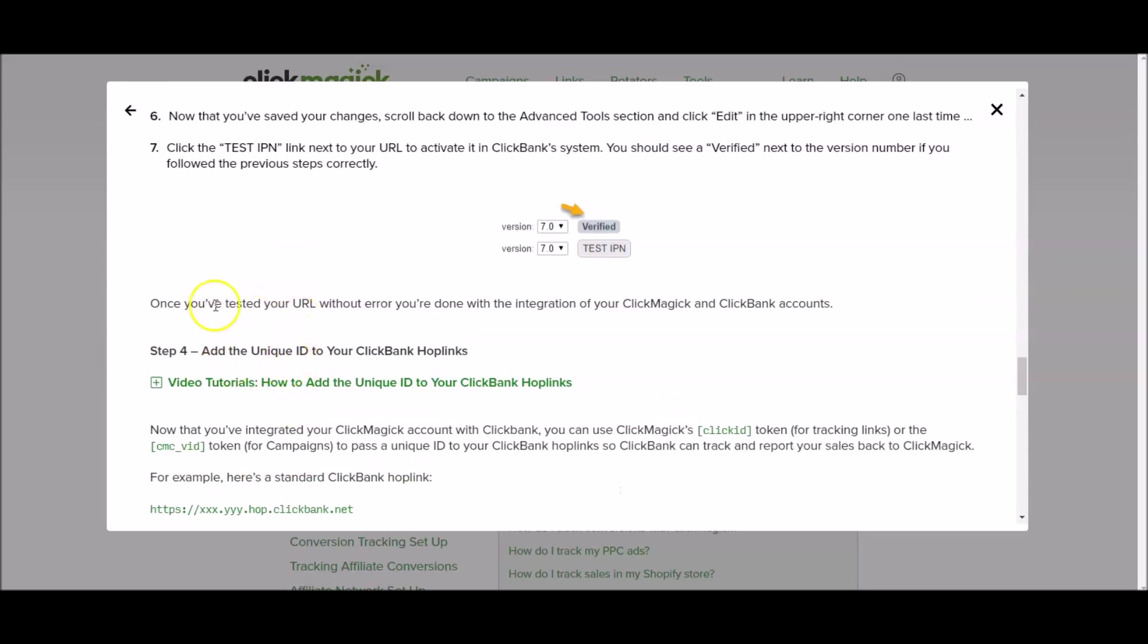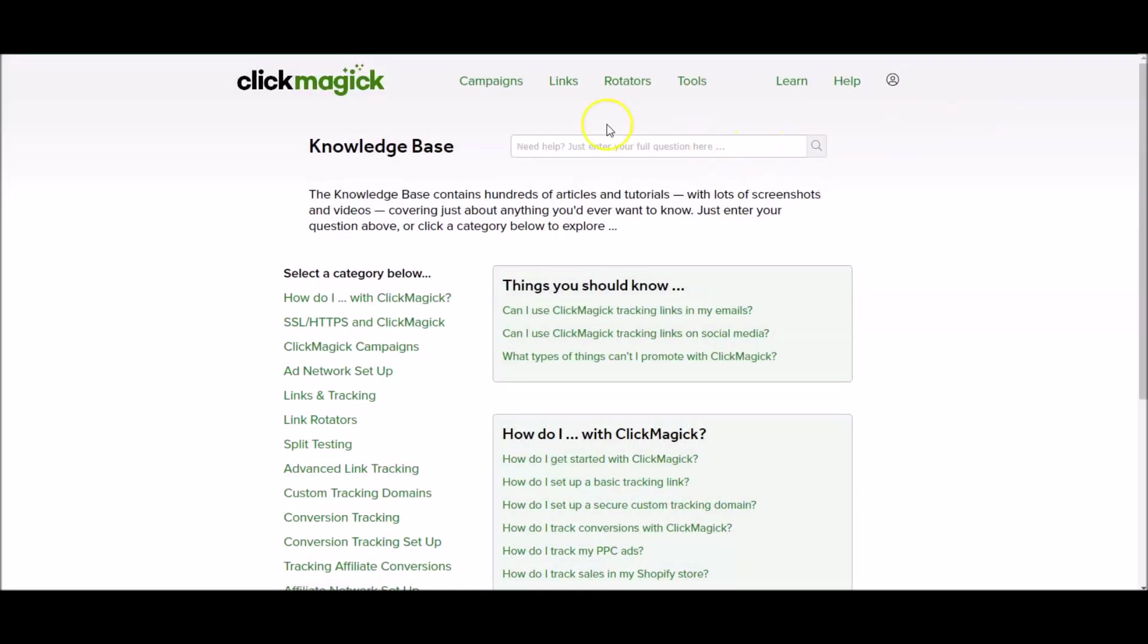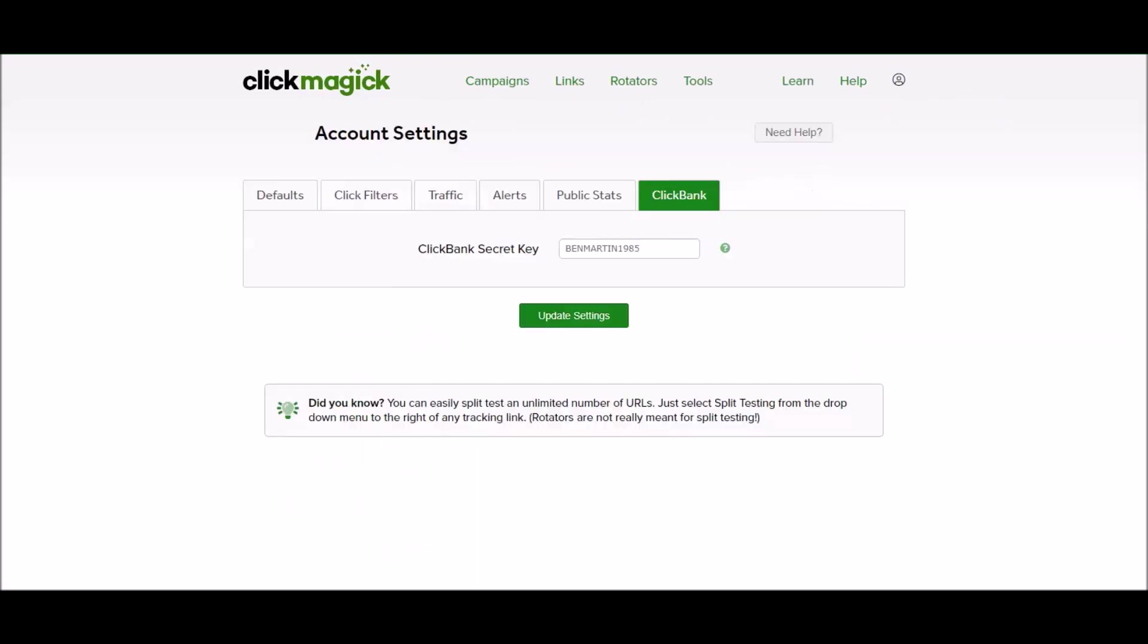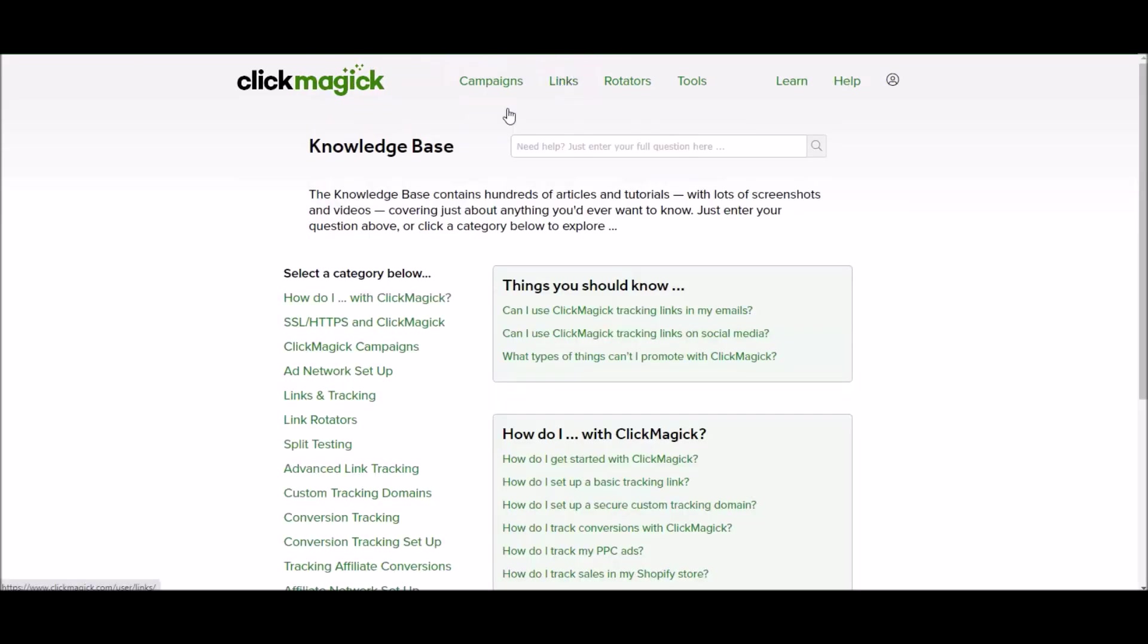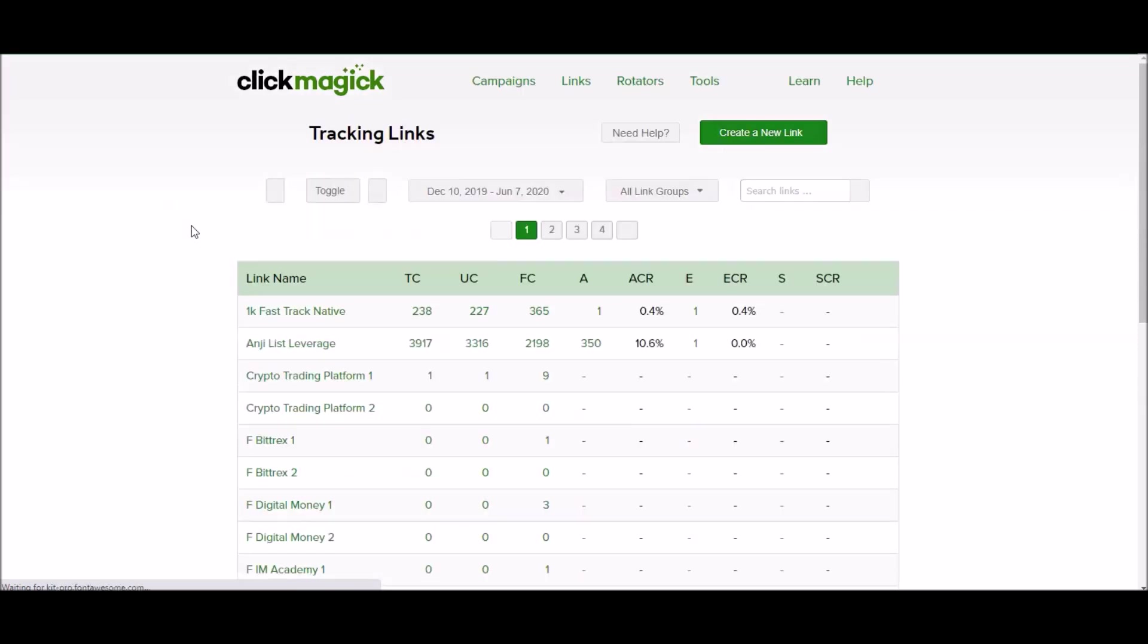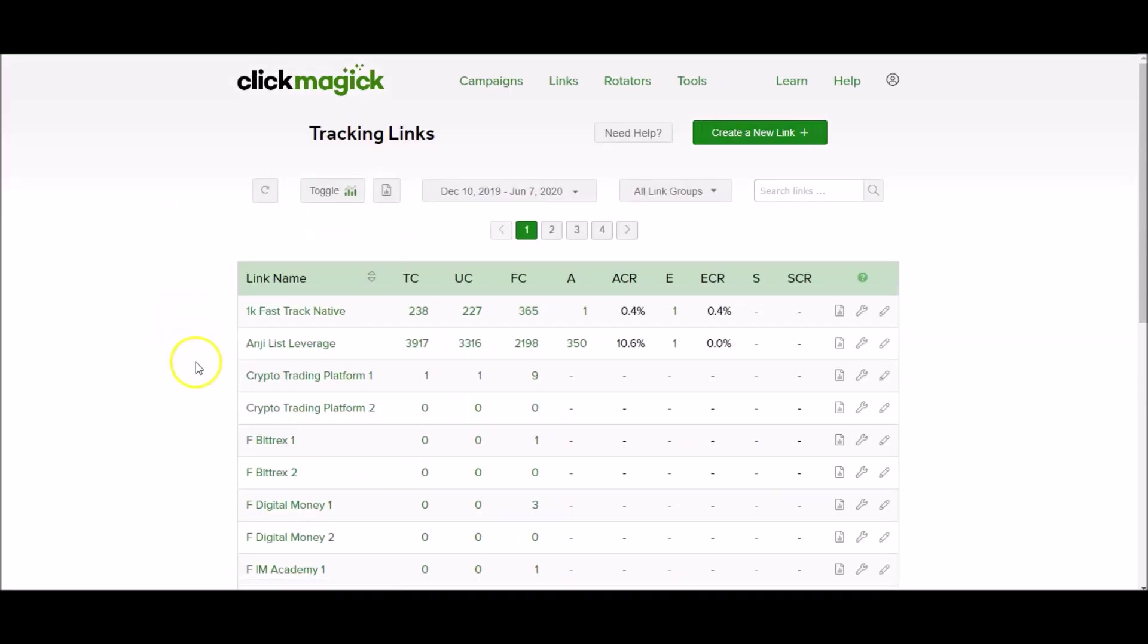Once you've done this, if I go to links inside of Clickmagic, let me explain these columns to you really quickly. What you've now done is you've set up Clickmagic with Clickbank. You've integrated it so they can talk to each other. They can pass data from one platform to another which is super important. It's going to tell you all kinds of good stuff.